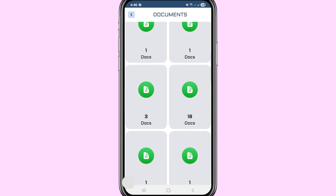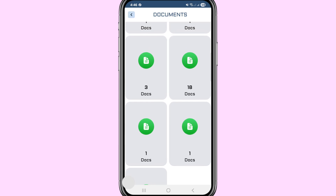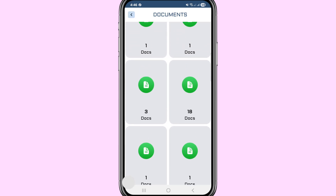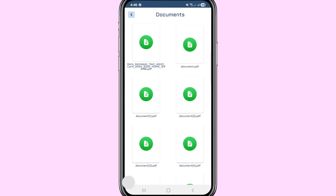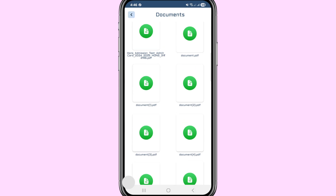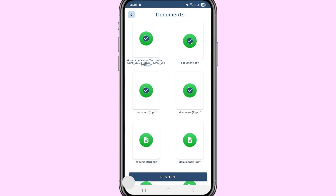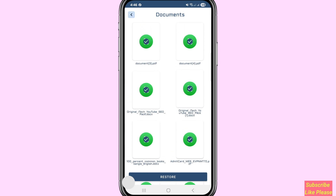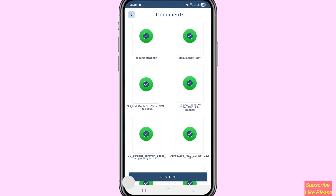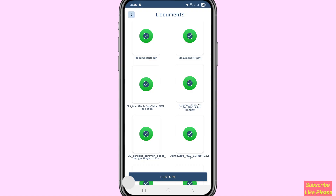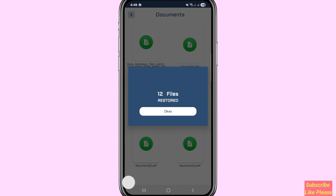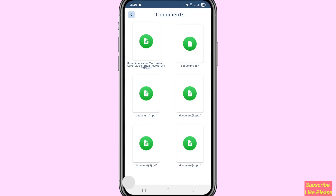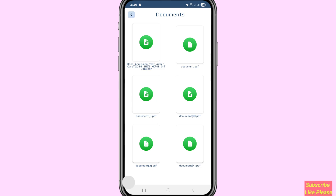You can see 25 files found. Here you can see your deleted or lost documents. Choose and open any document, then select the deleted files you want to recover and click on them. You can select multiple files, then tap the Restore option. You can see 12 files restored — all deleted documents and PDF files are now recovered.